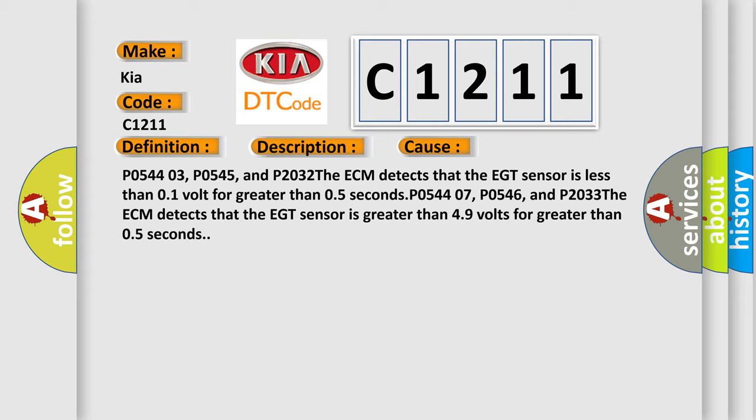P0544 03, P0545, and P2032: The ECM detects that the EGT sensor is less than 0.1 volt for greater than 0.5 seconds.